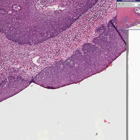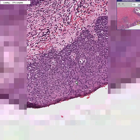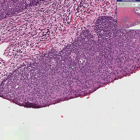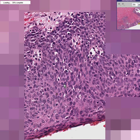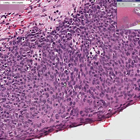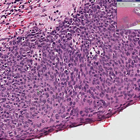We have no maturation from the base to the surface. Instead, all the cells are dark, irregular cells, very much with a high mitotic rate, pleomorphic, hyperchromatic — classical appearance for squamous cell carcinoma in situ, in which this area at the base looks no different from this at all.